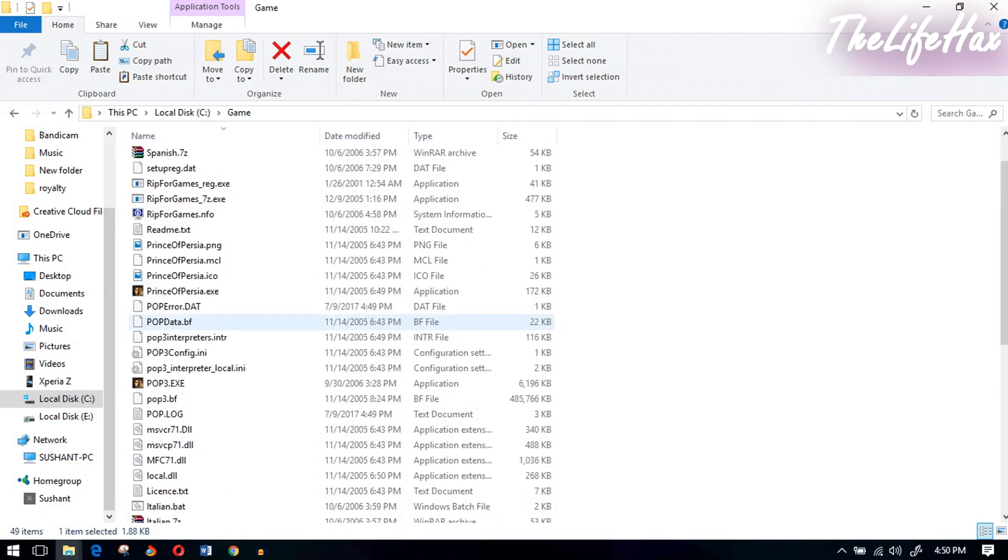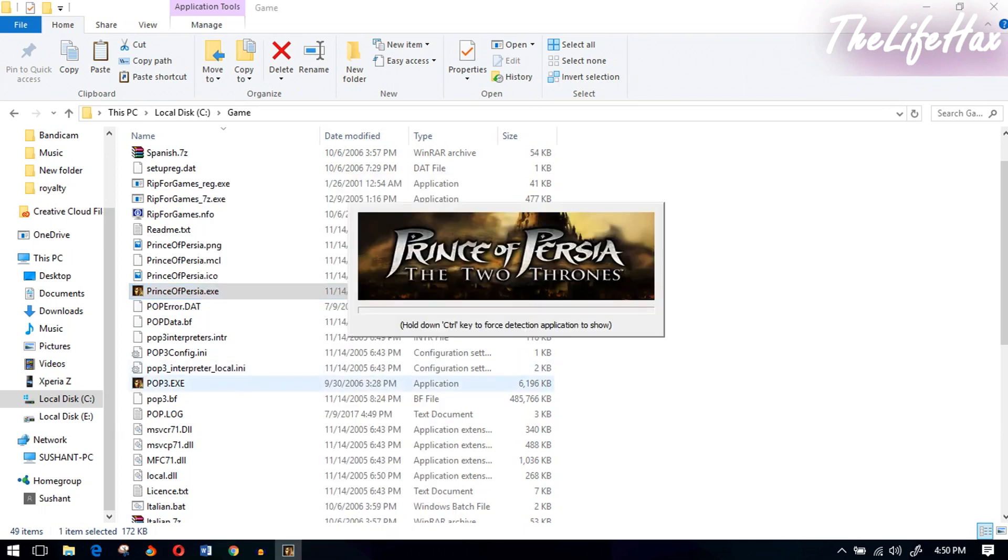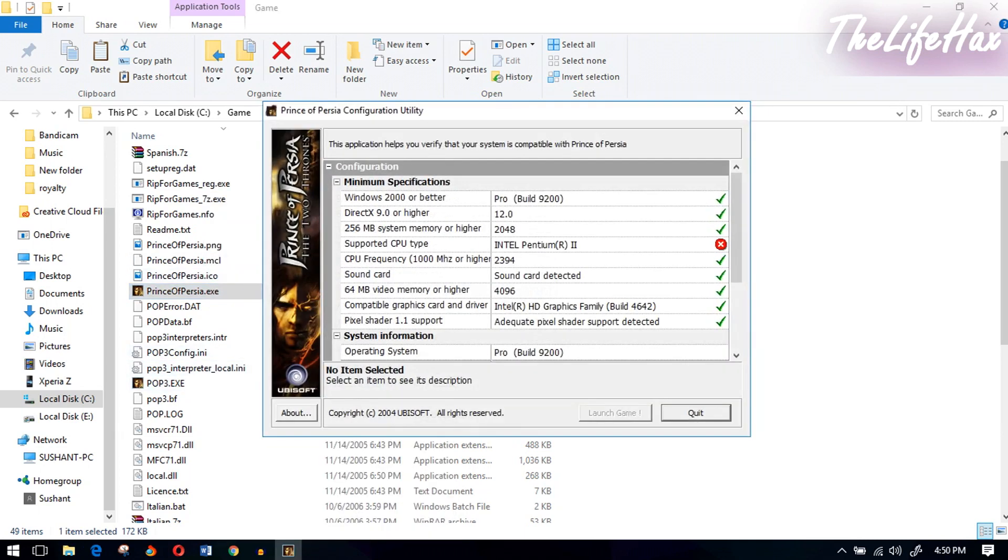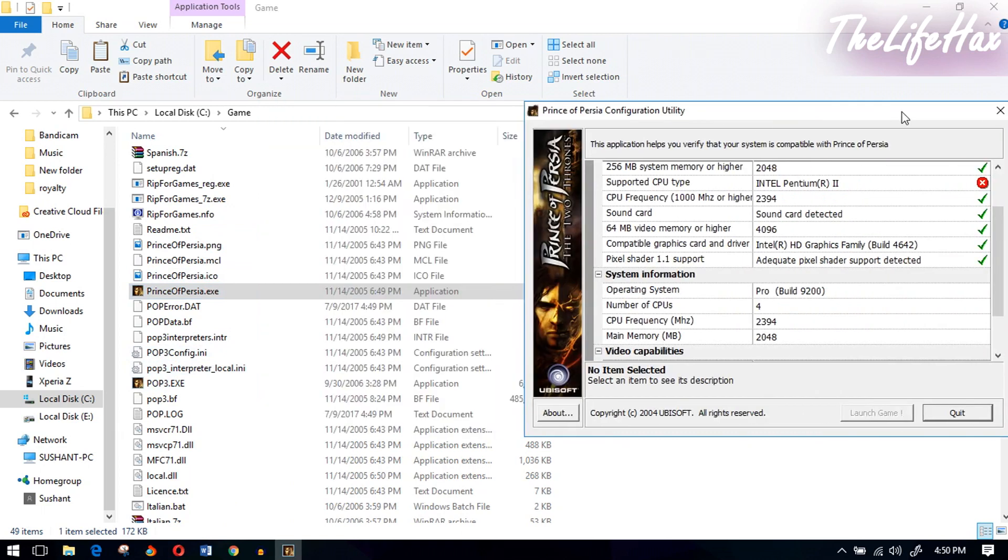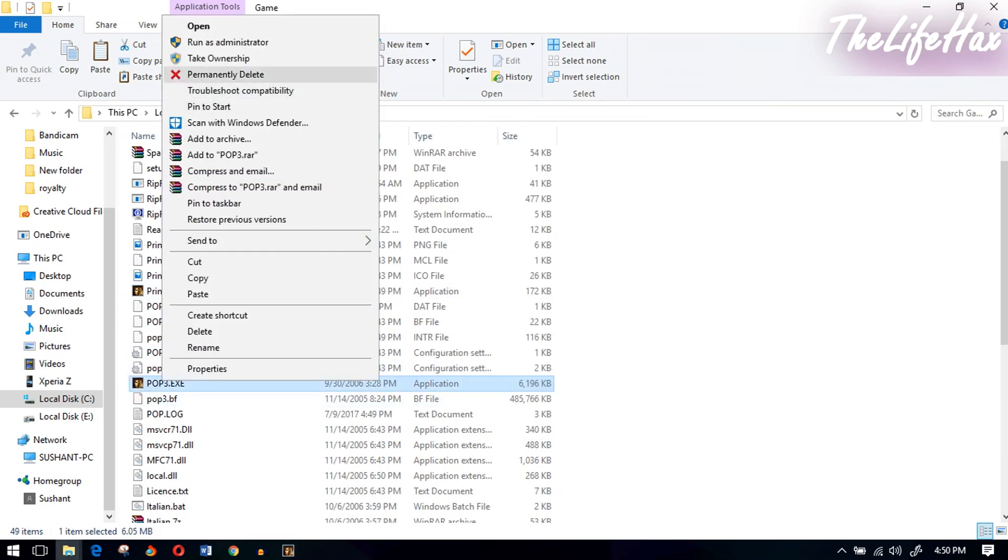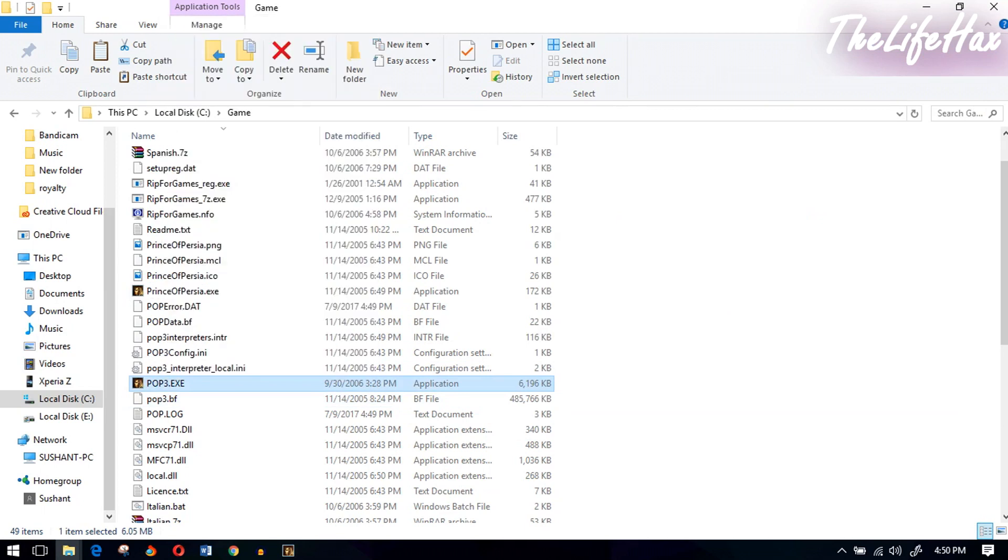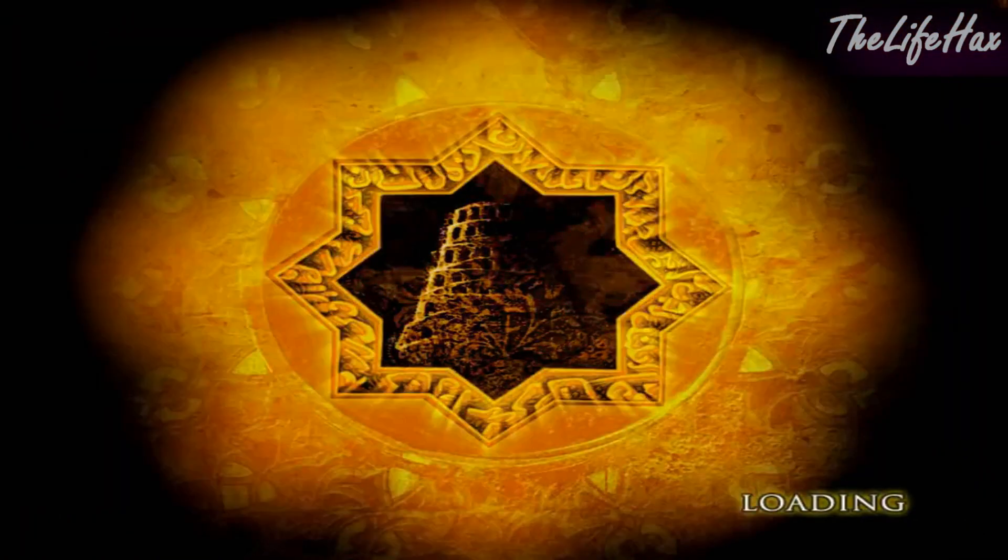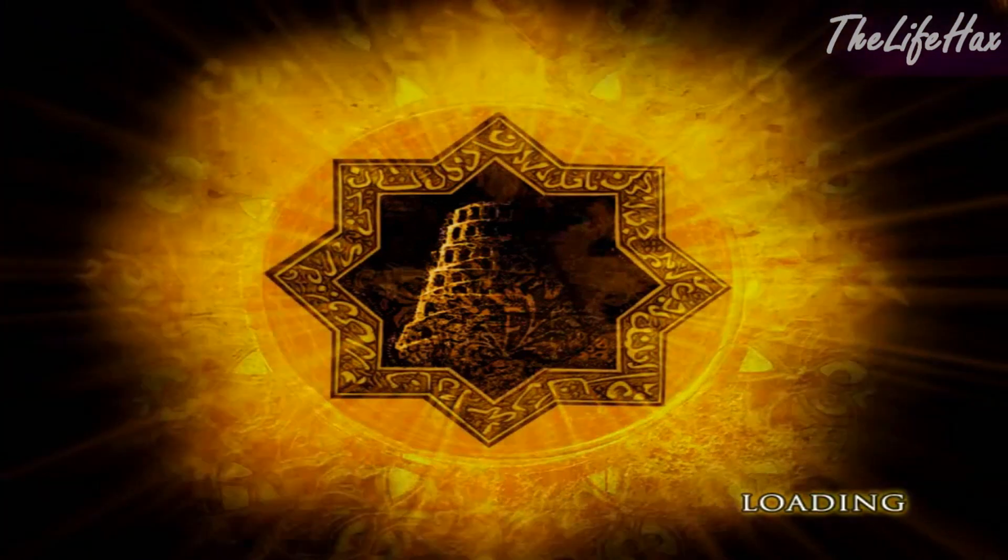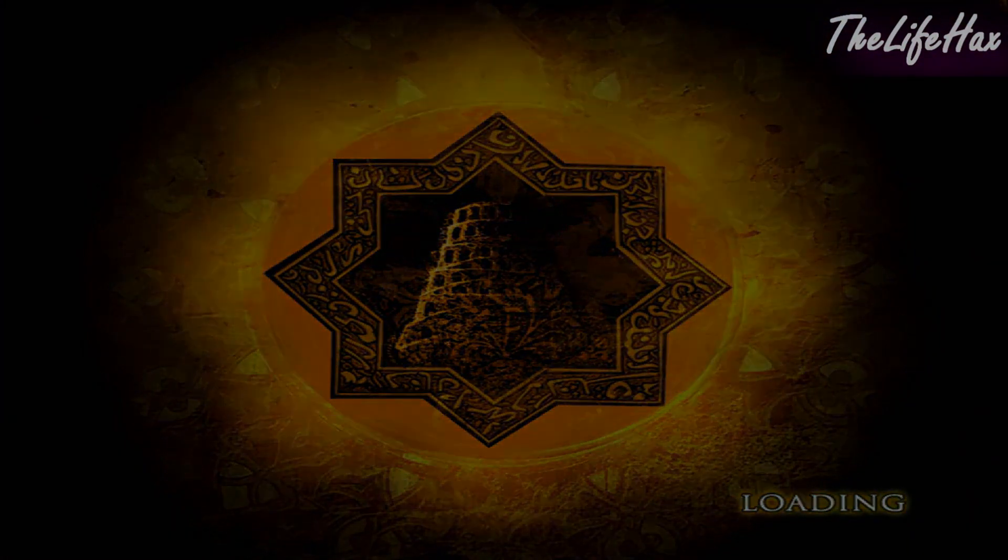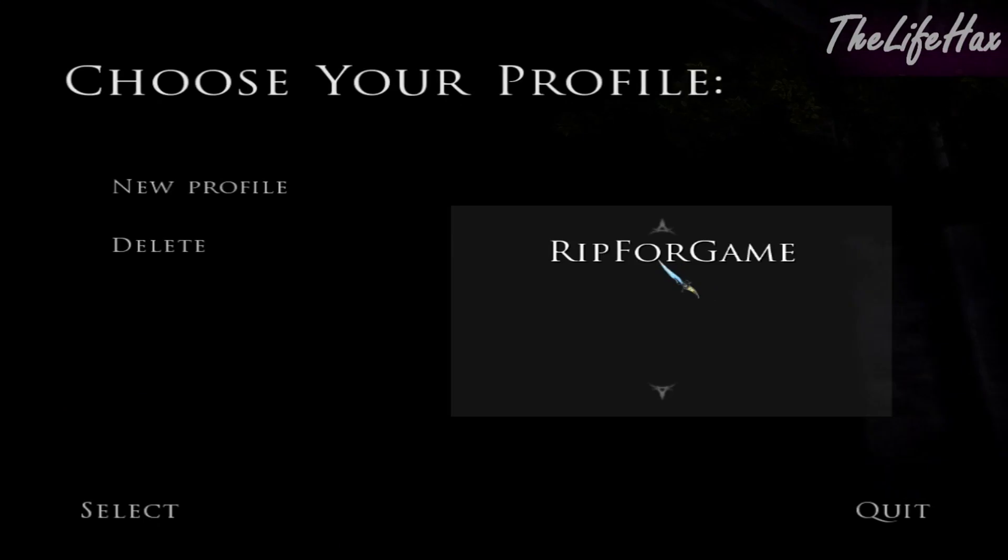Now right-click and run as administrator, click yes, and that should open the launch menu. You want to open this and that should open the game, just simple like that guys.